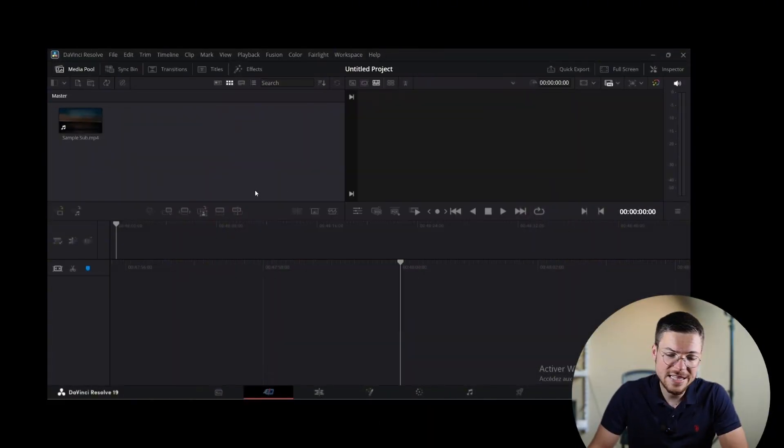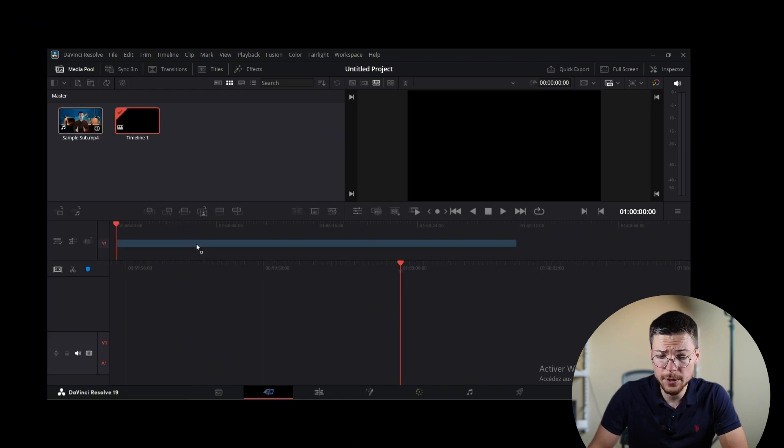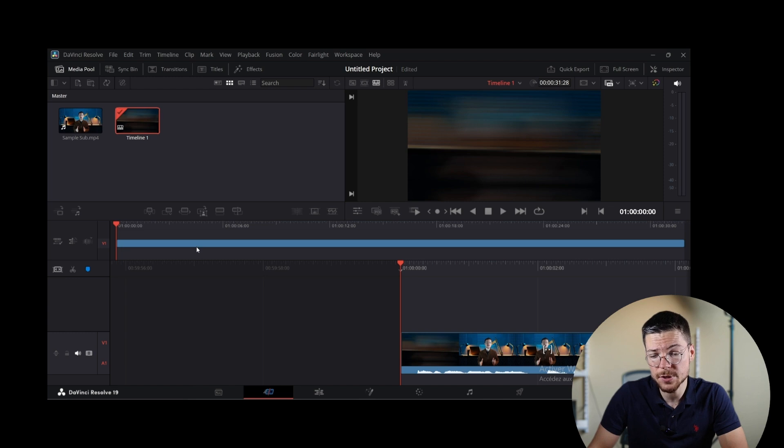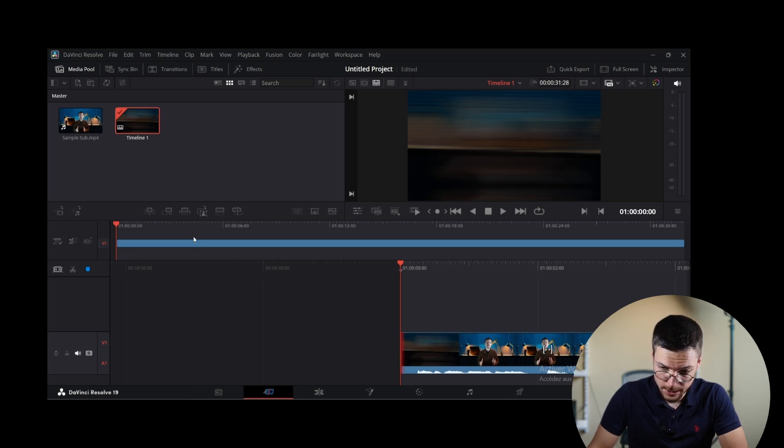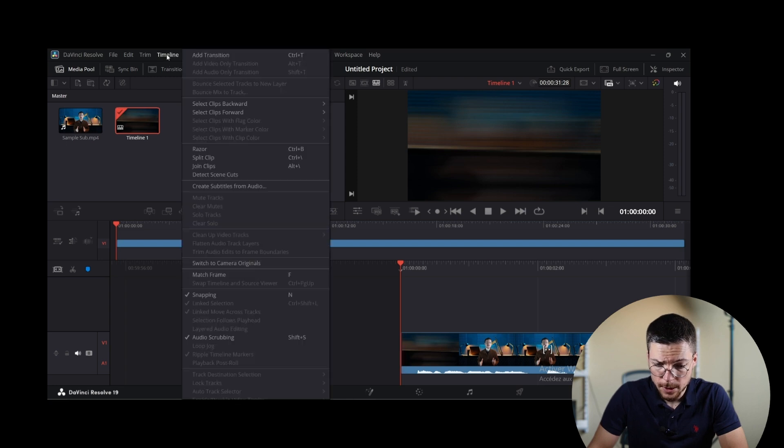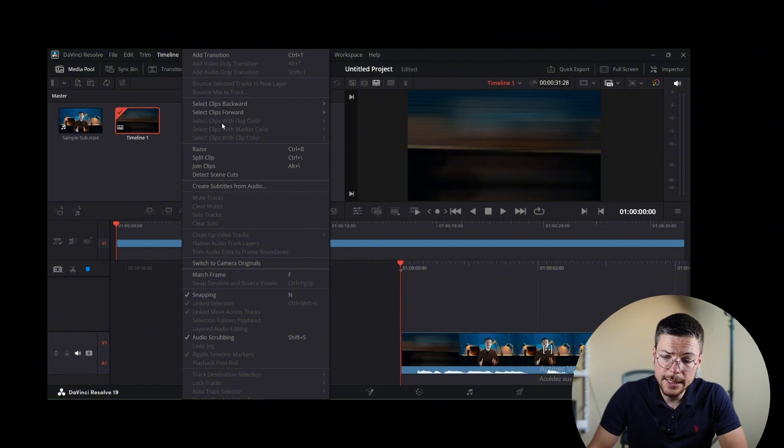To get started in the editing, import your video file and drag your video into the DaVinci timeline. Select the video track you want to subtitle, navigate to the timeline menu, and click on create subtitles from audio.